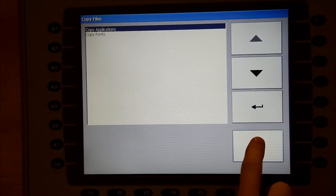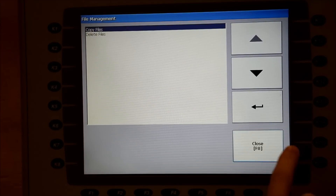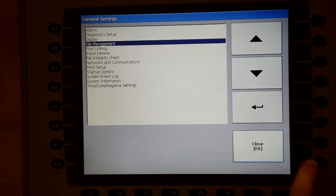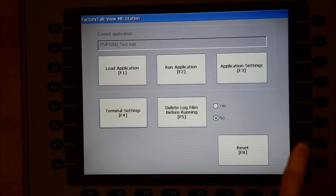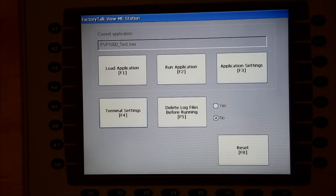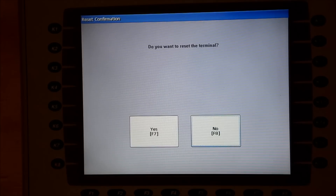Cancel and close out until you reach the Configuration screen. For the change to take effect, you must reset the PanelView. Hit Reset.